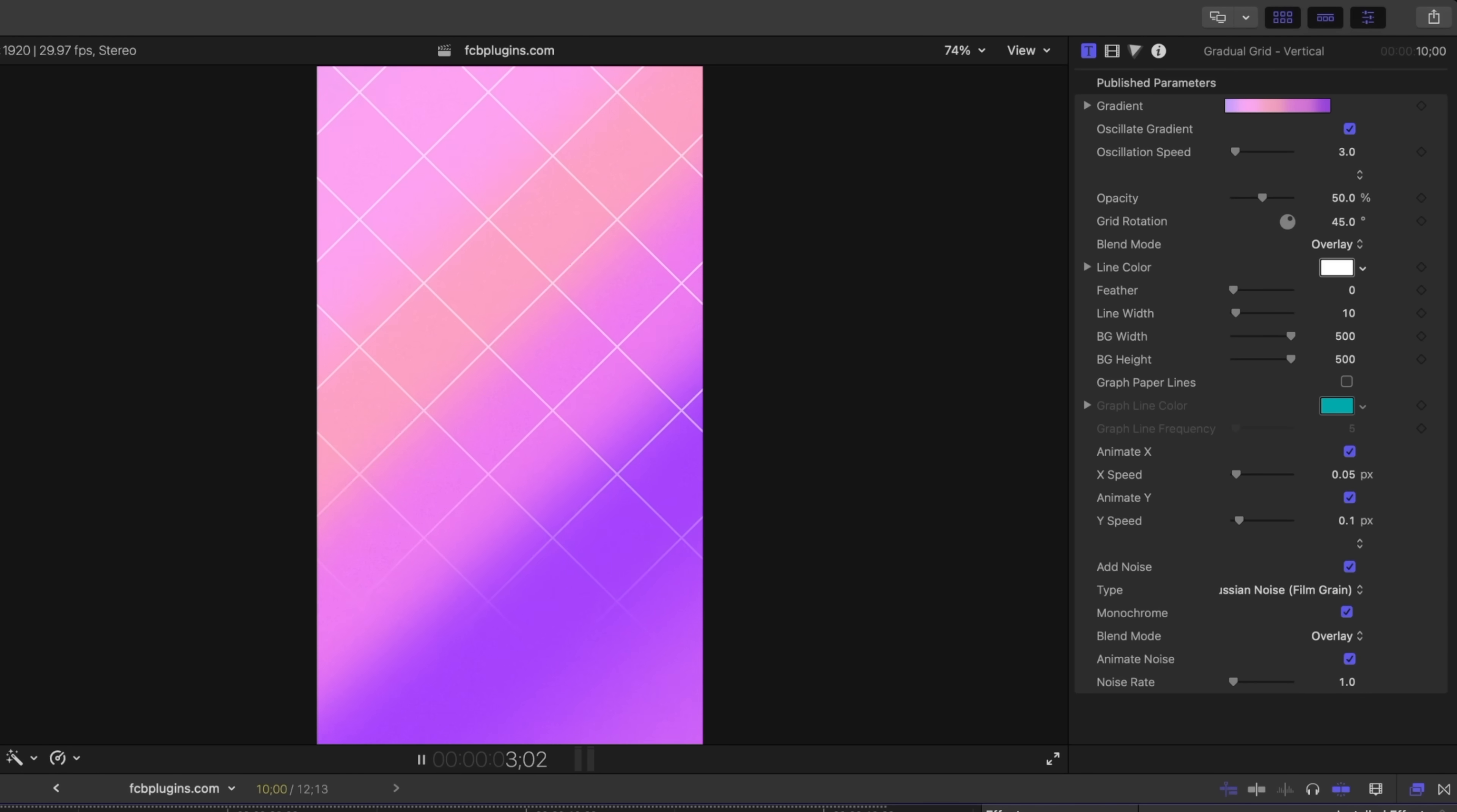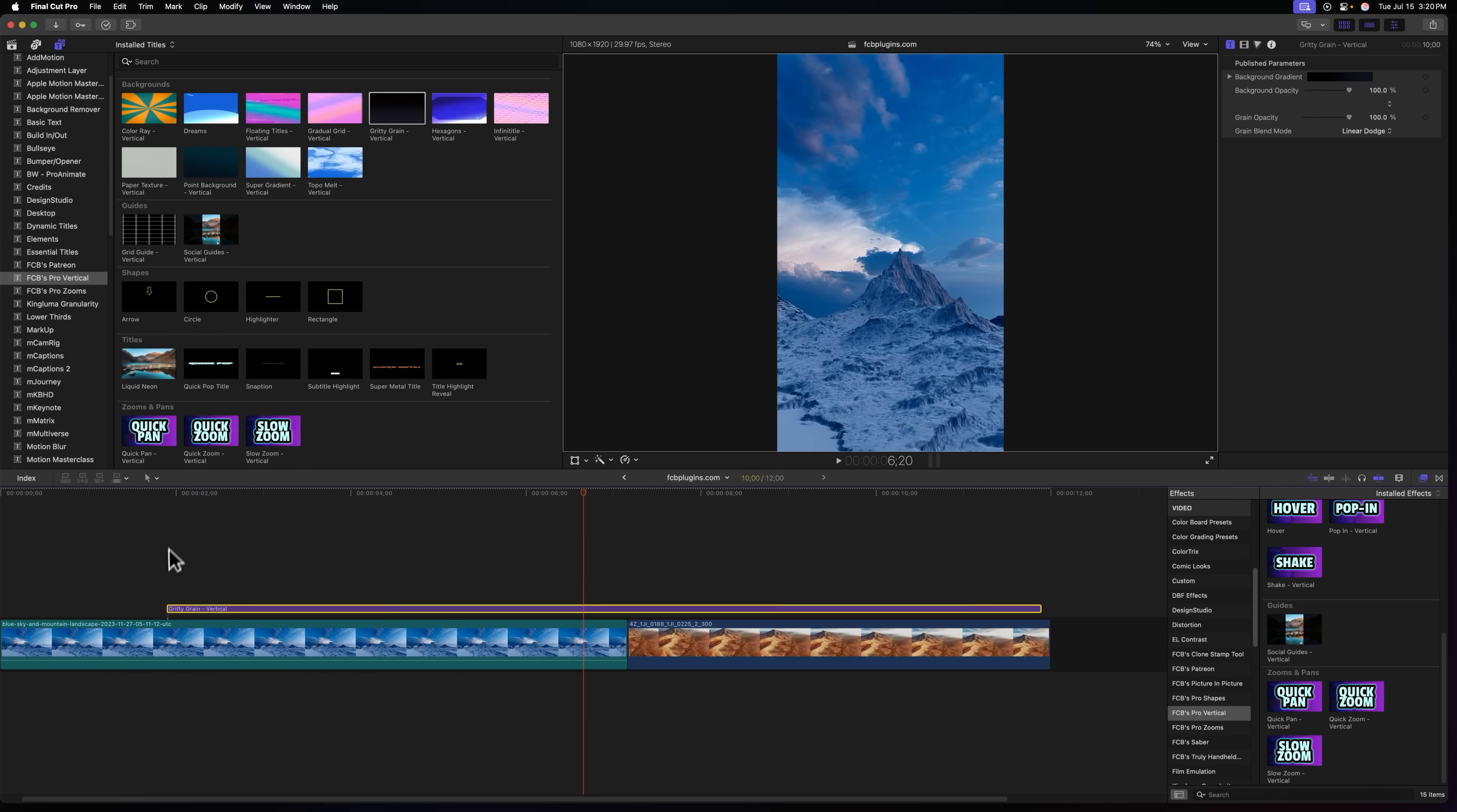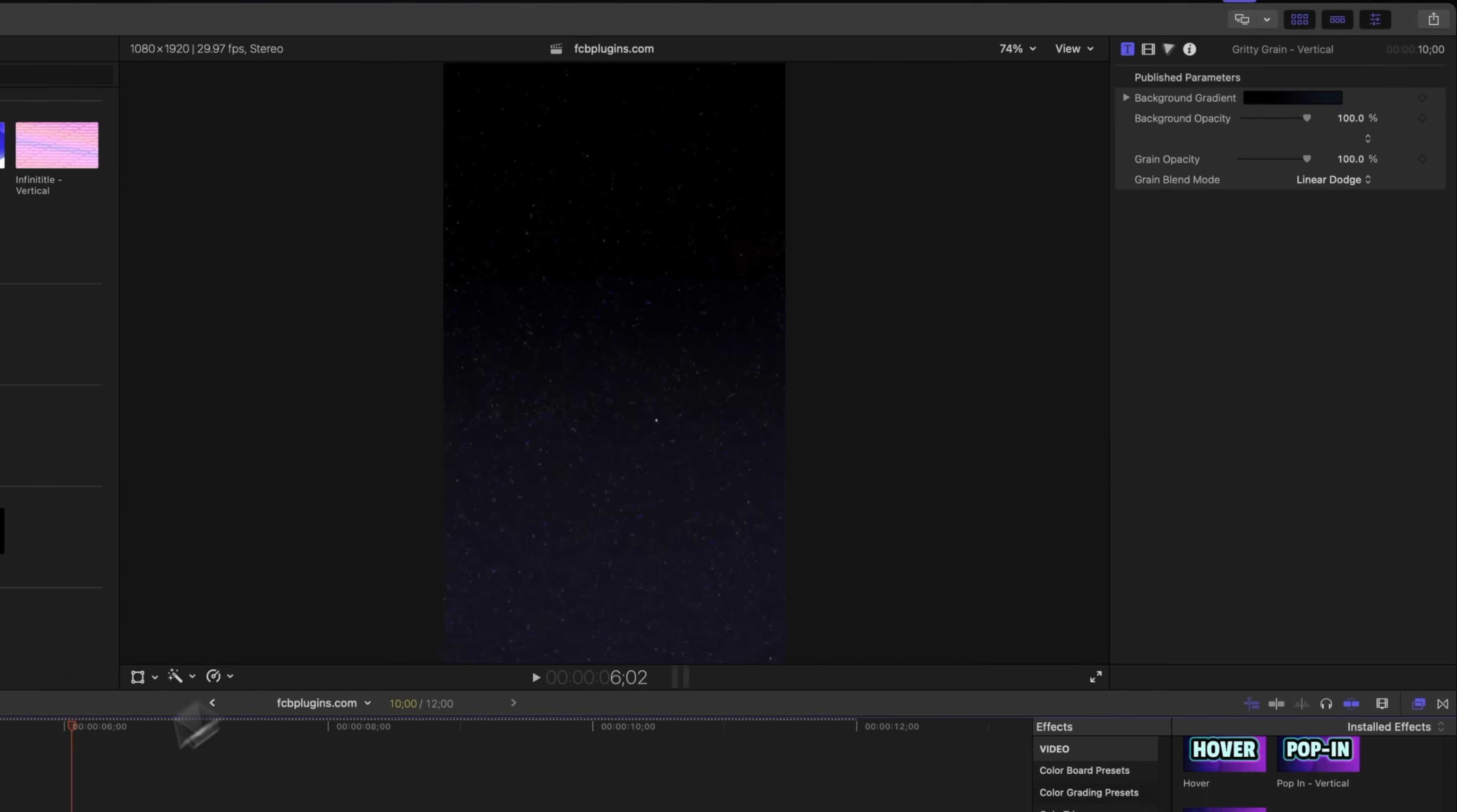I've also added in this gradual grid which is really nice, just a very elegant background. You can of course change the gradient on it as you want. Then there's this gritty grain which is just a simplistic dark background with a ton of grain. I've seen this all over on shorts and Instagram and stuff. You can change the colors of this if you want to.